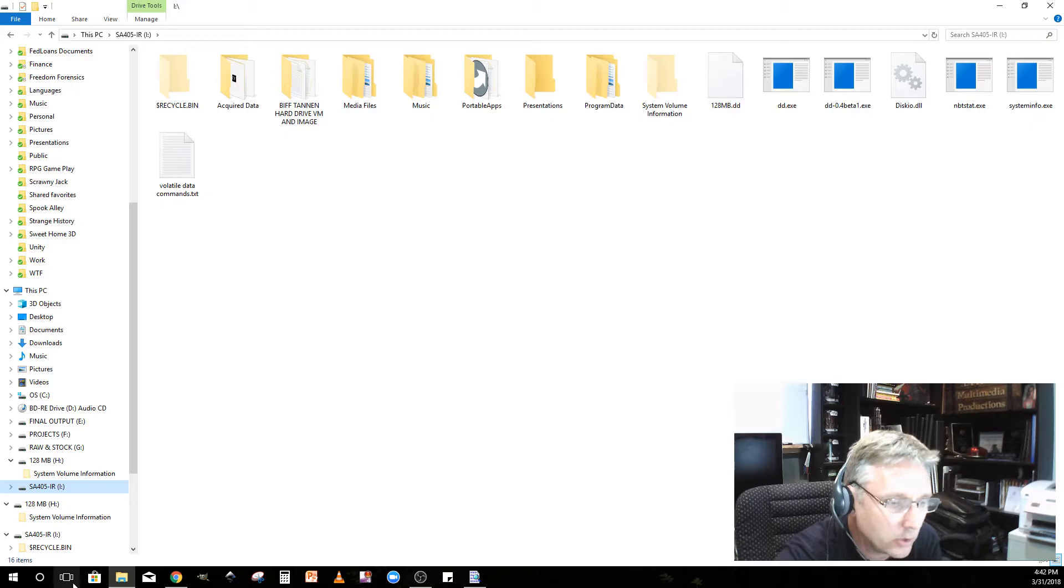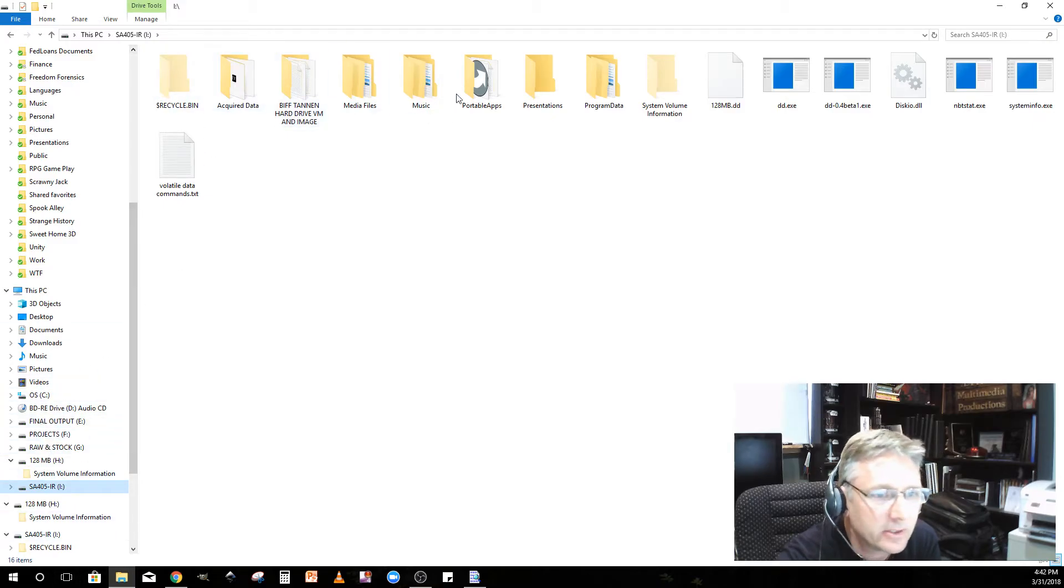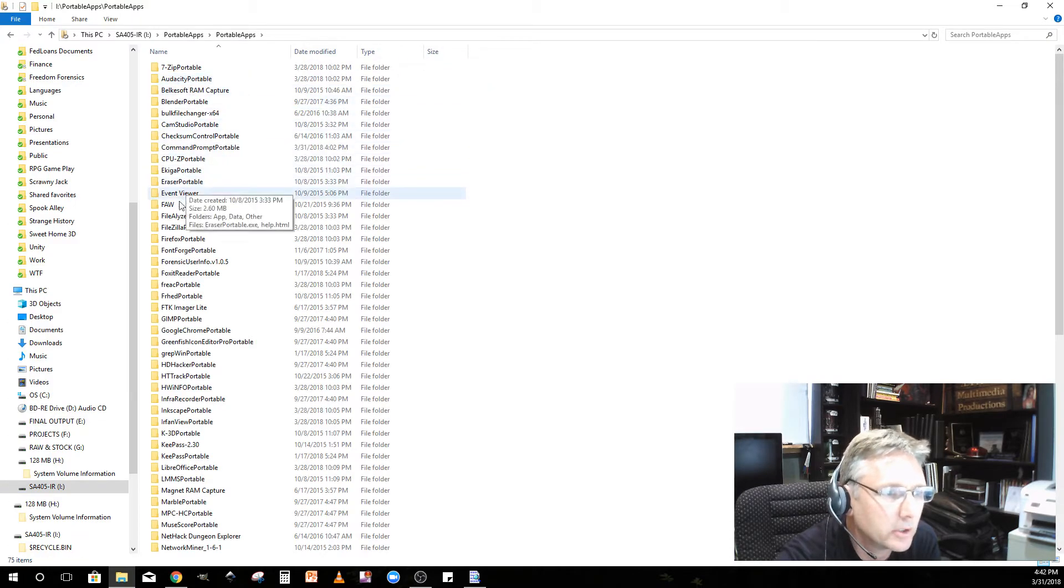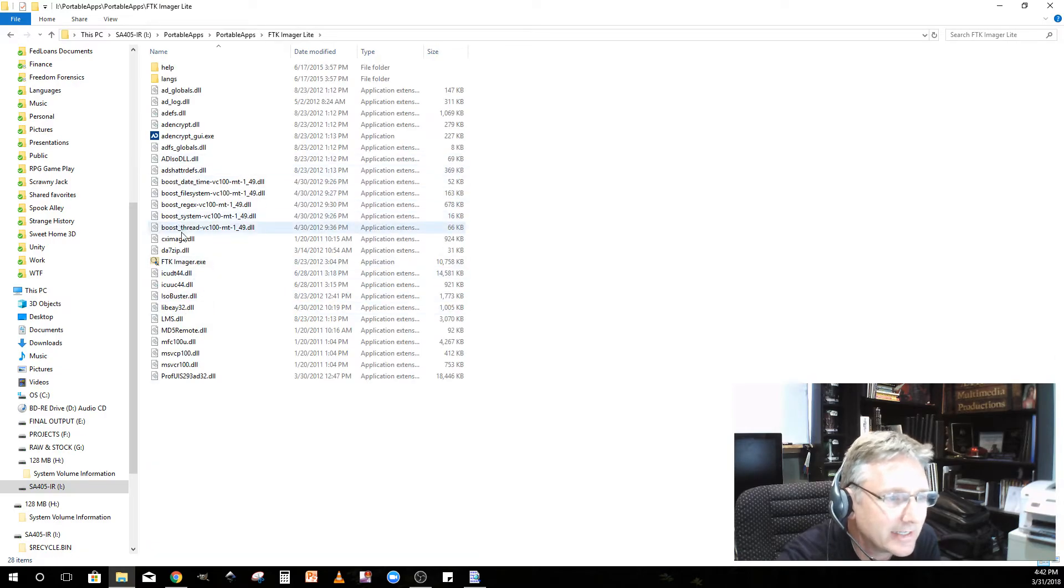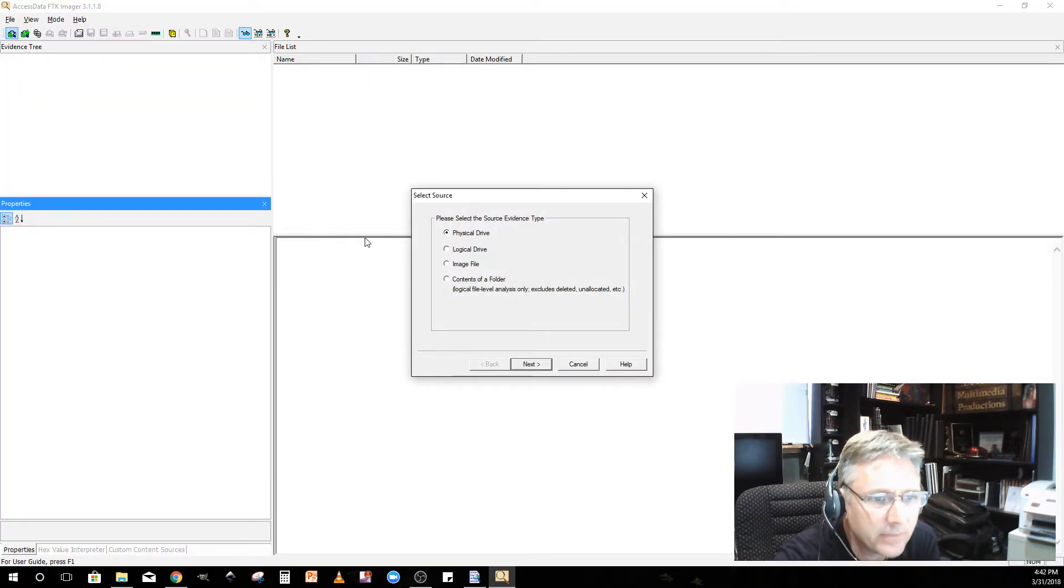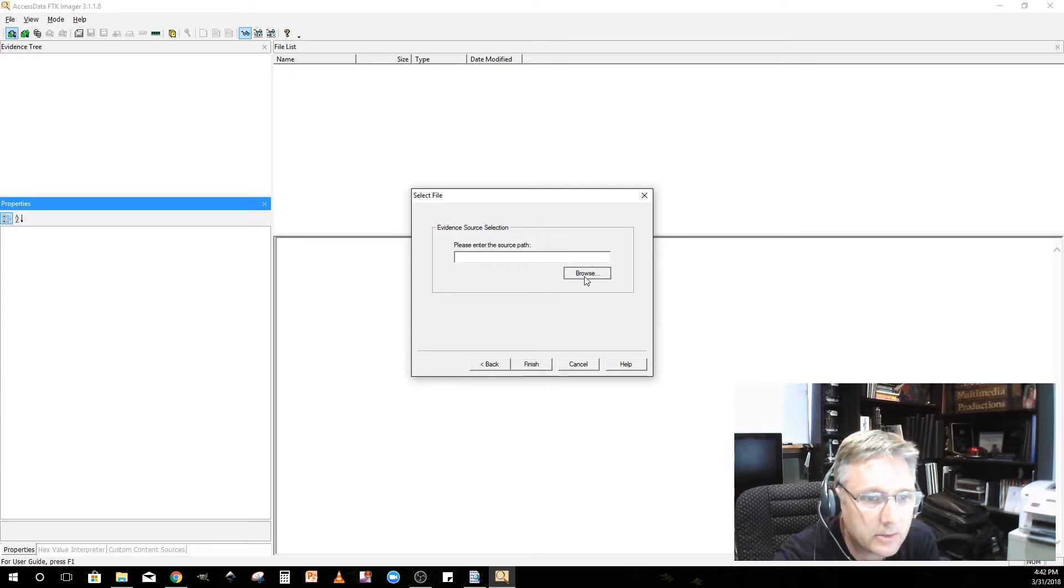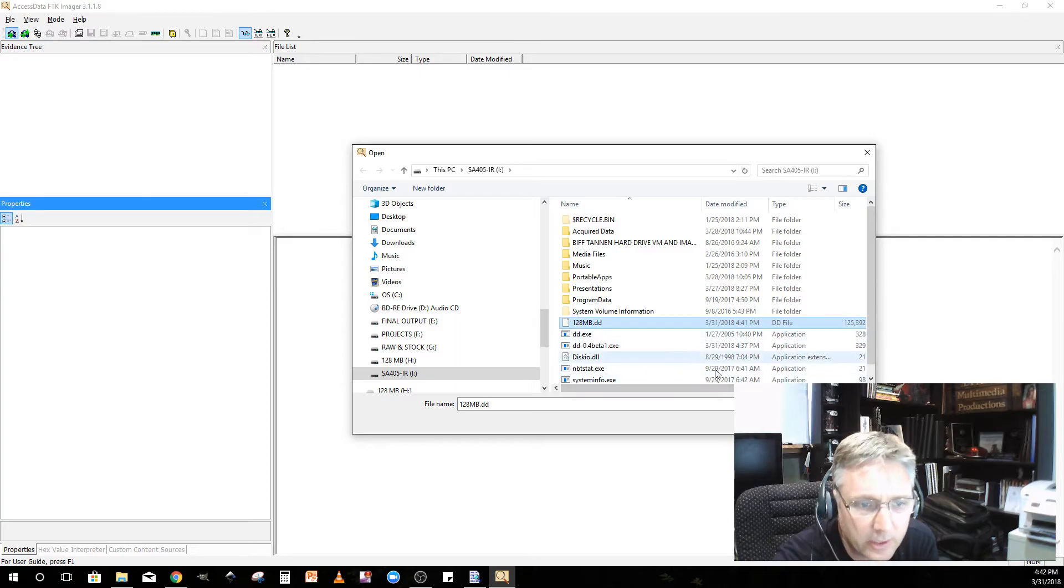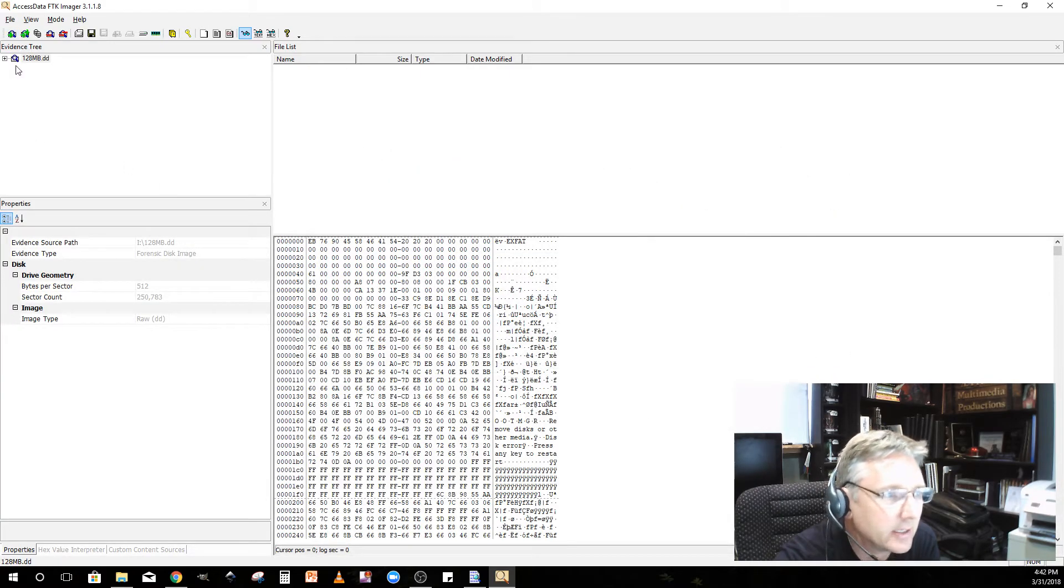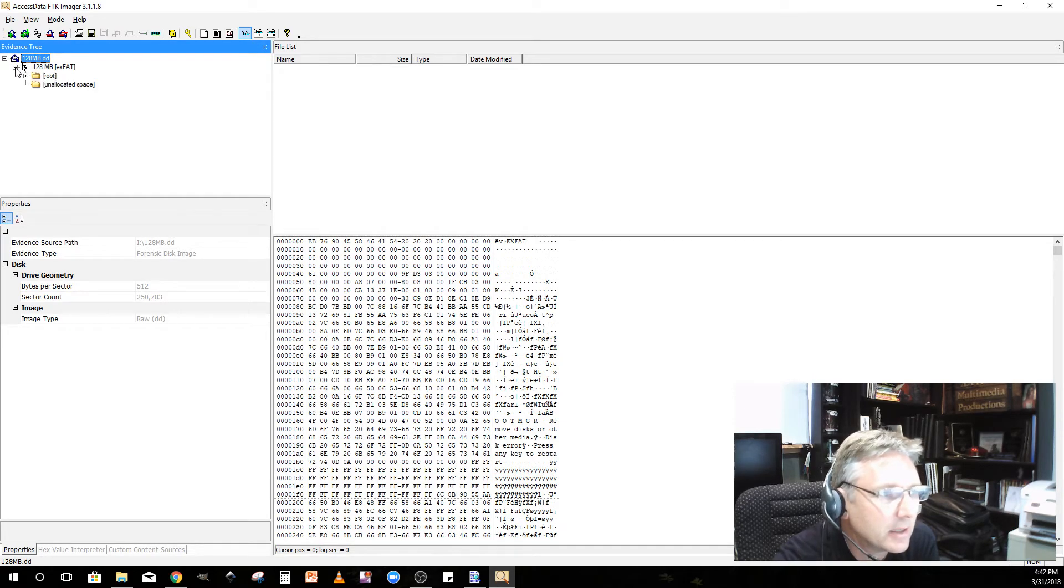We want to open up FTK Imager. Let's go back to my portable apps folder. Where's FTK Imager? Something you guys will recognize. FTK Imager Light. Start it up. There it is. Now I'm going to add an evidence file from an image file. Click next. Enter the source path, browse. There it is right there in the root of I, 128 megabyte DD, open and finish.